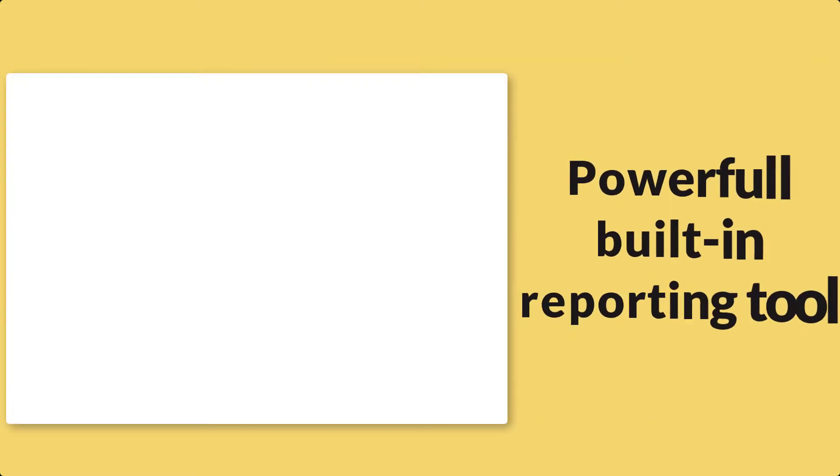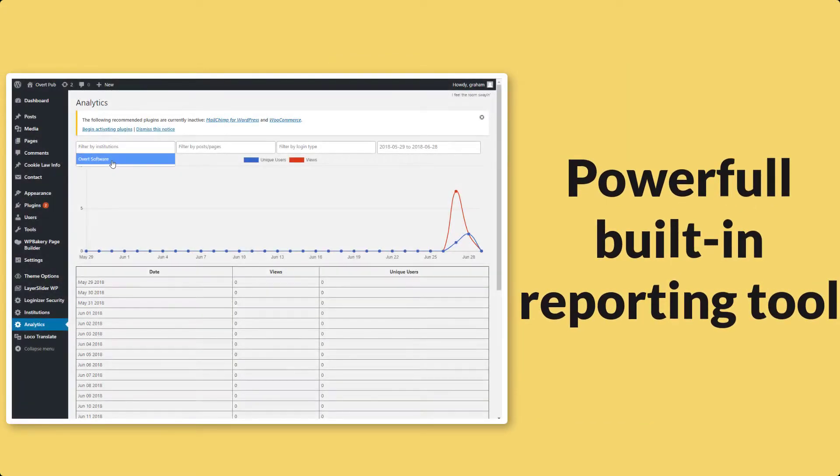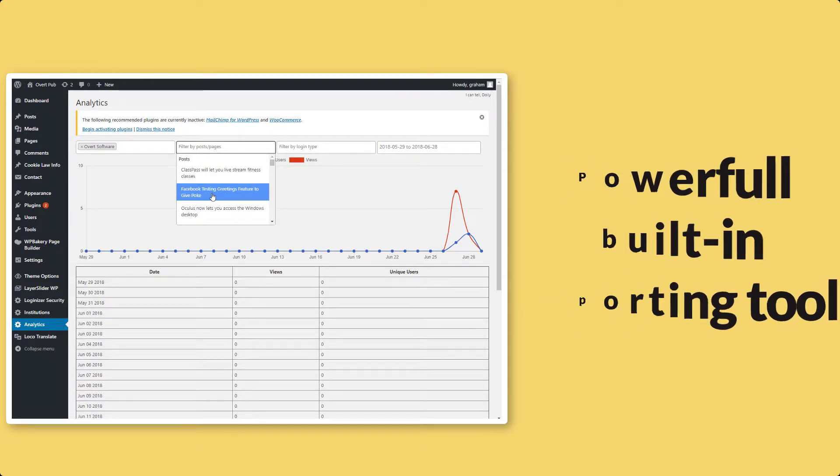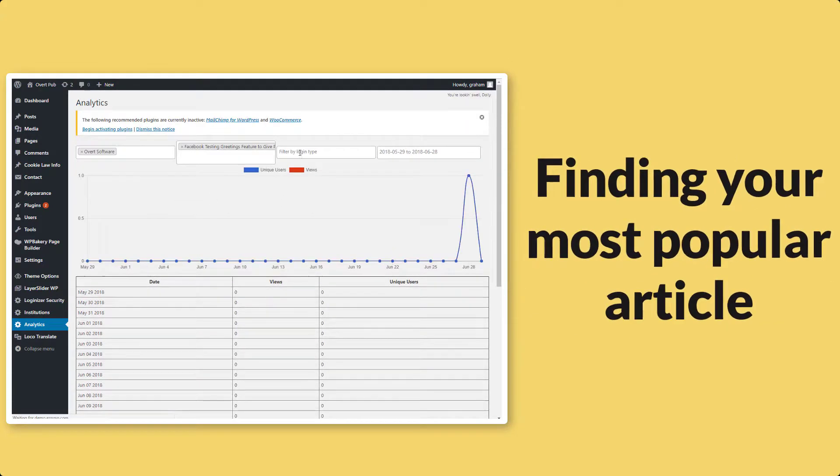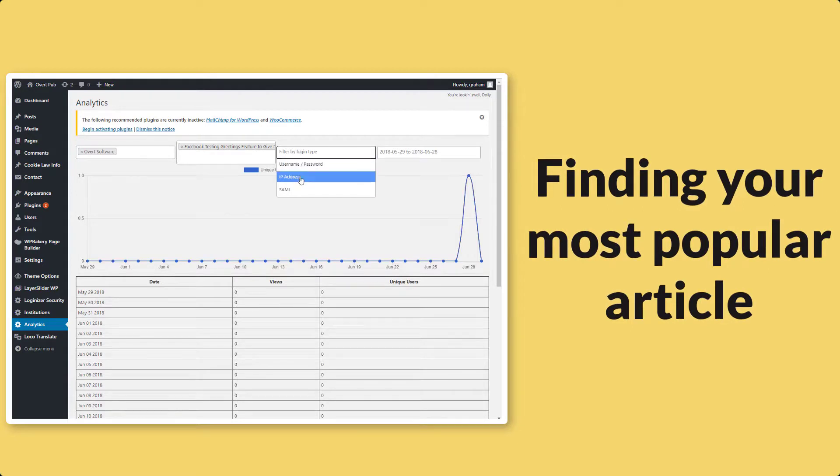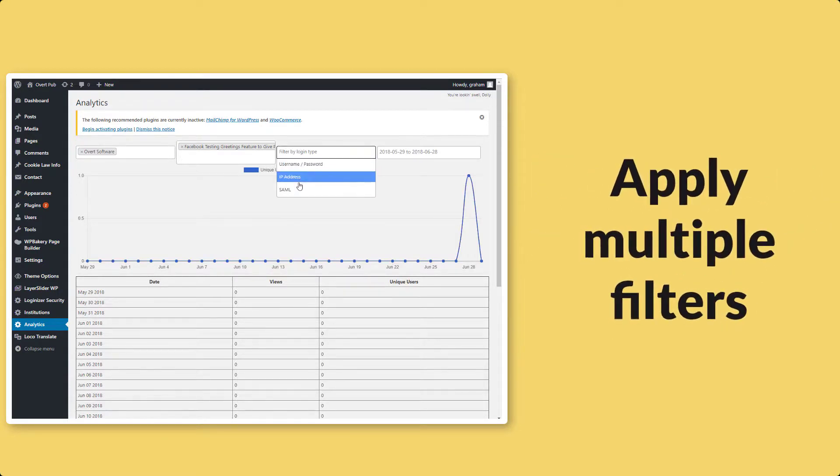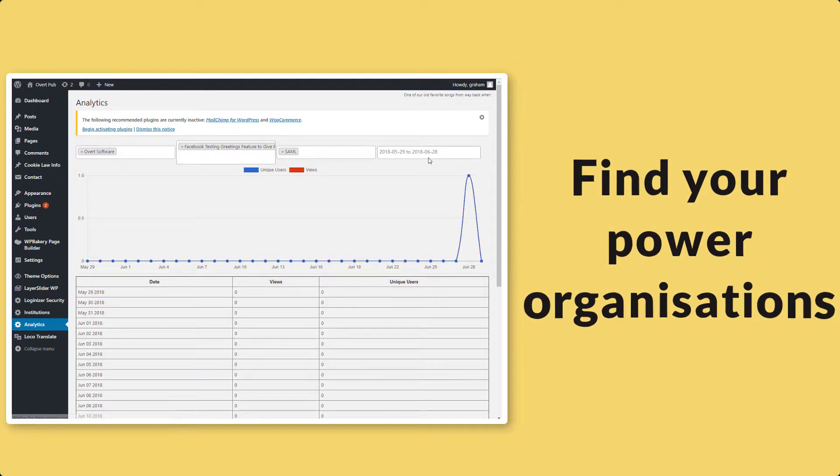We know that statistics are key. That is why we have a powerful built-in reporting tool. This allows you to run reports such as finding your most popular articles, applying multiple filters to see the picture from any angle, find your power organizations.